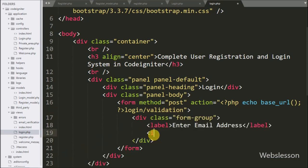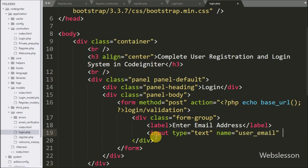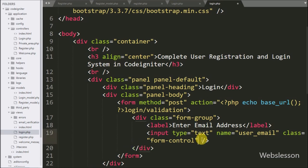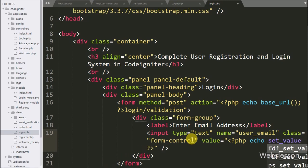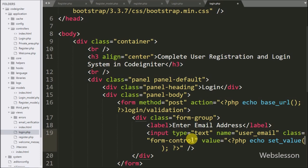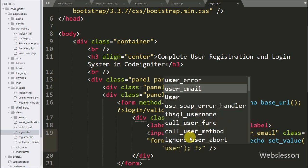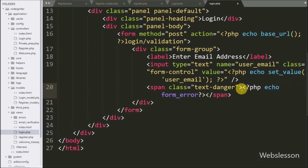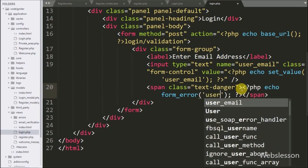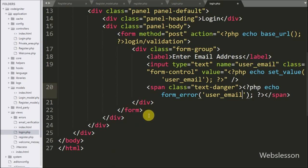For entering email address details, here we write input type equal to text with name user_email — in this field the user can fill his or her email address for login. For remembering the value for this field, we write value equal to the set_value function with this field name user_email. We also write an echo statement with the form_error function with the textbox name user_email, which will return the validation error for the user email field.